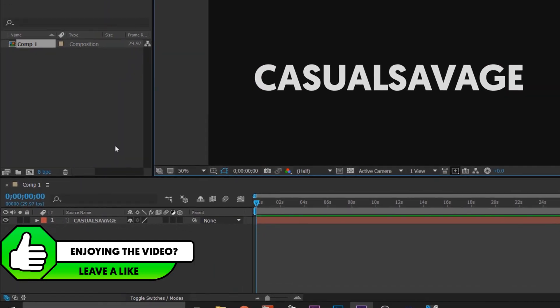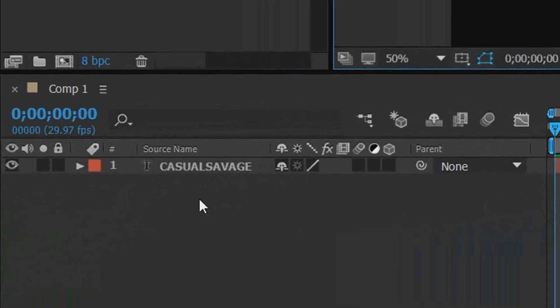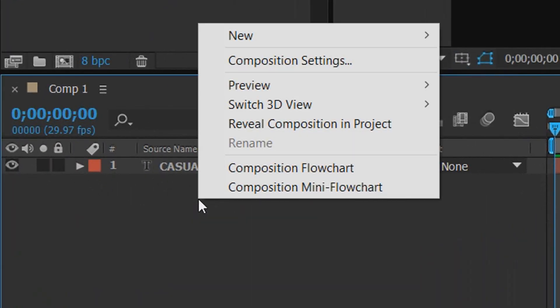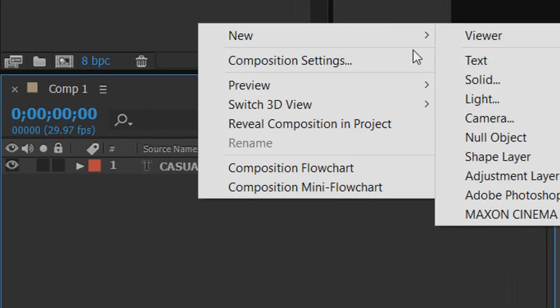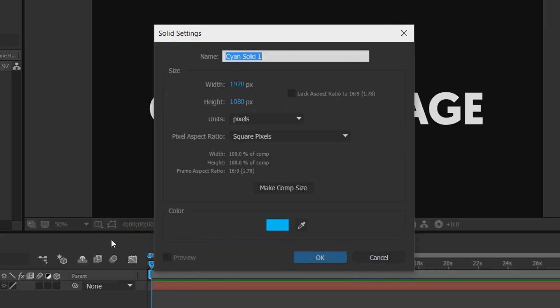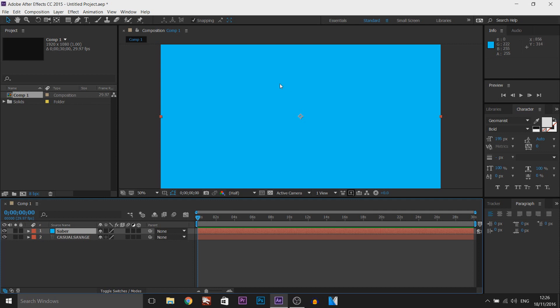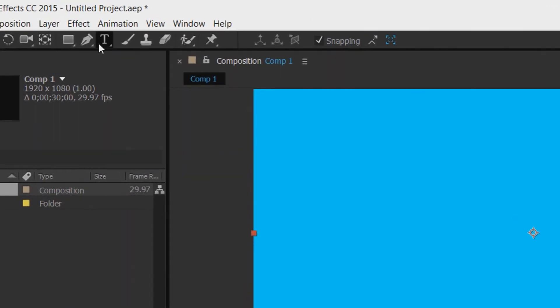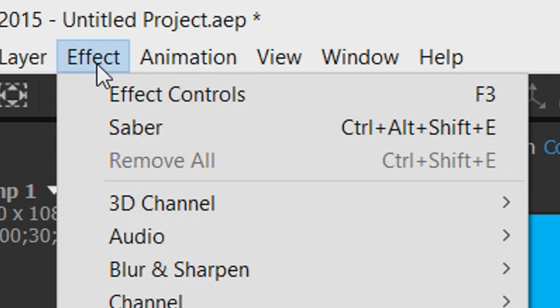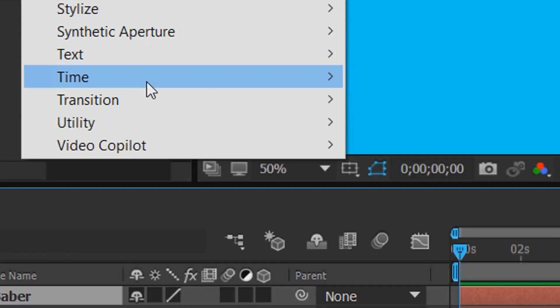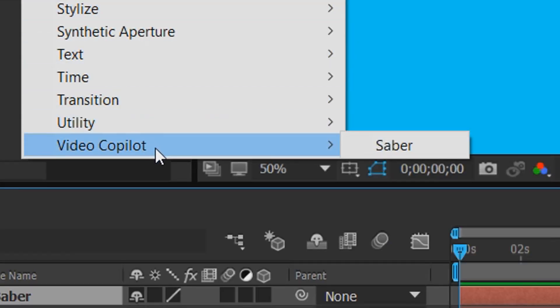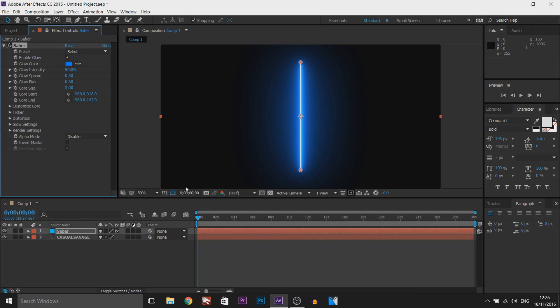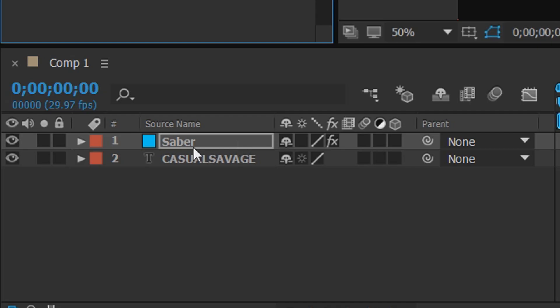The next thing you need to do is come over to the side and right-click here and select New and select Solid. This is going to be the Saber, so you can call this Saber. Next, just select OK. Now it doesn't matter about the color - I know it's completely ugly right now but we're going to fix it. What you want to do from here is come over to Effect, come all the way down to Video Copilot and select Saber. When doing that, make sure you are on that solid layer we created so it's on top of that.